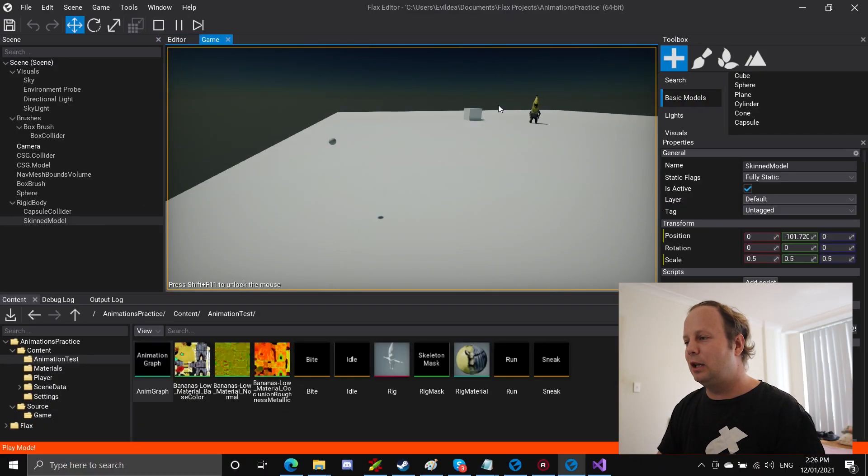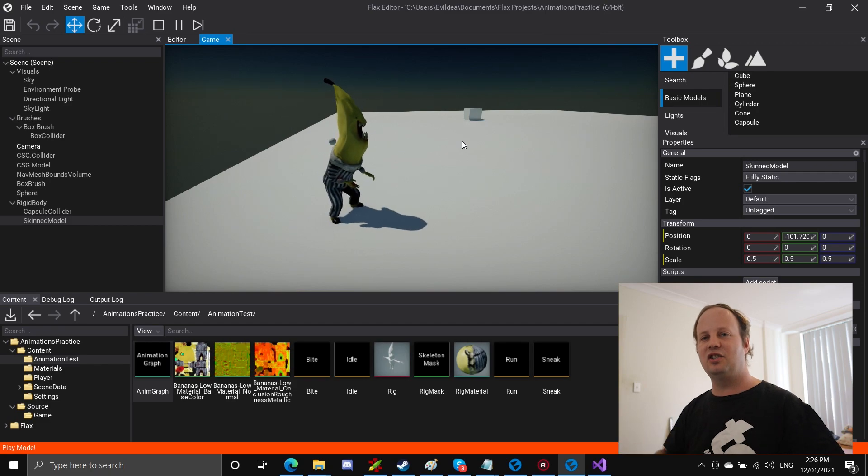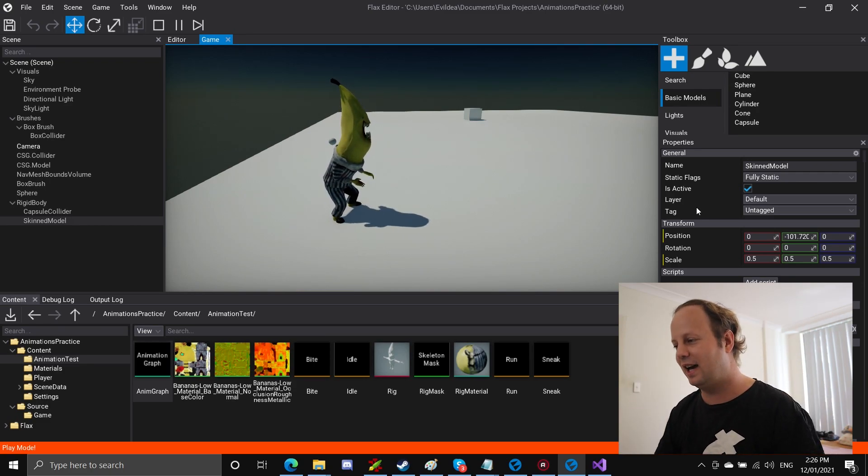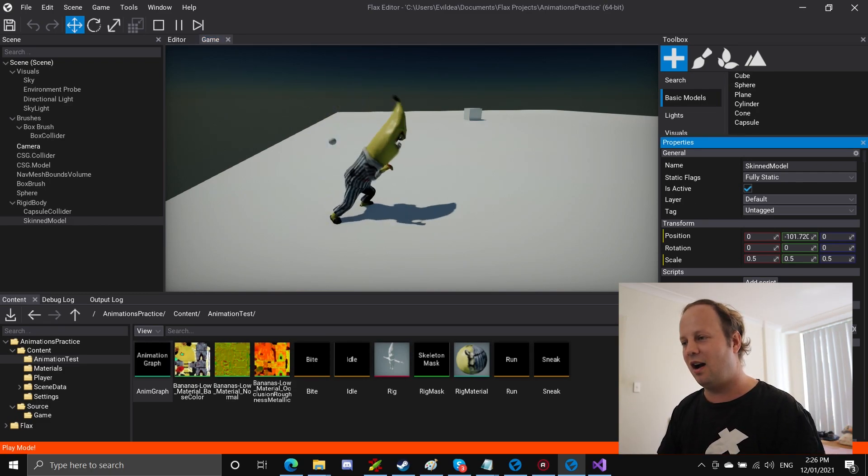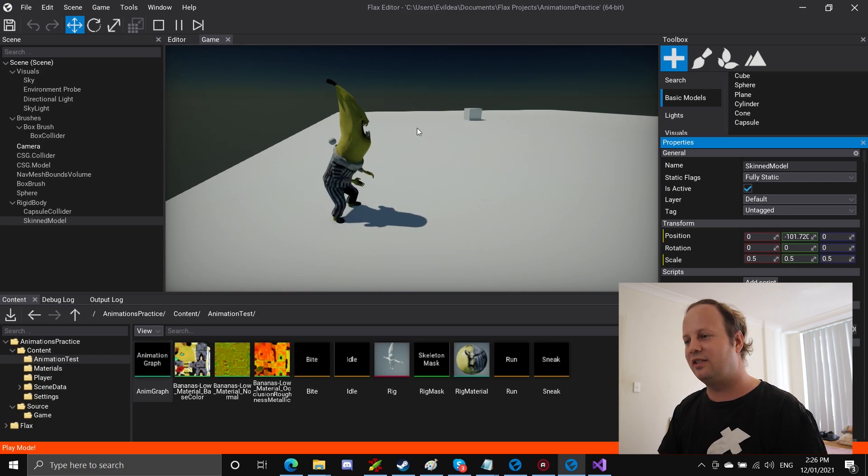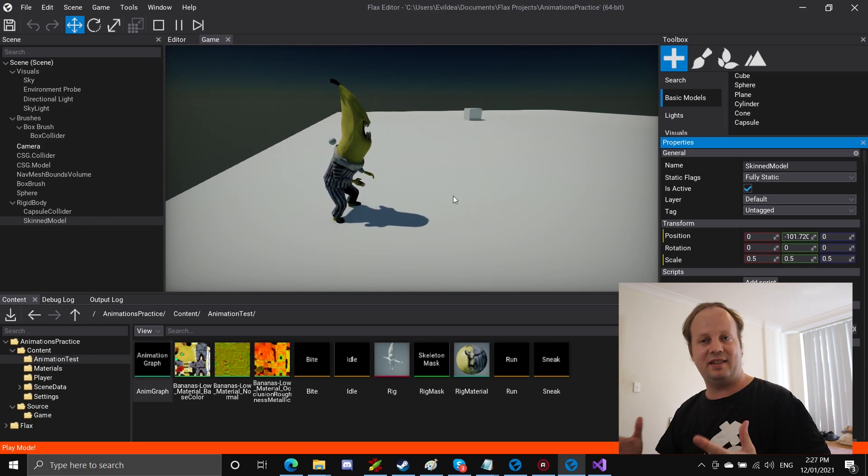Basically I've got my little banana dude, he spots this hovering sphere, he runs at it and then he slows down and he stops and then the intention is he plays his attack animation. Here it is, his attack animation. Okay, so that's the intention with this game.